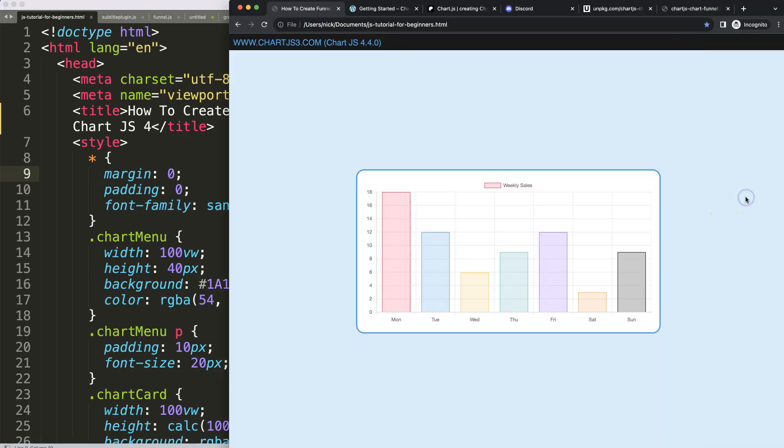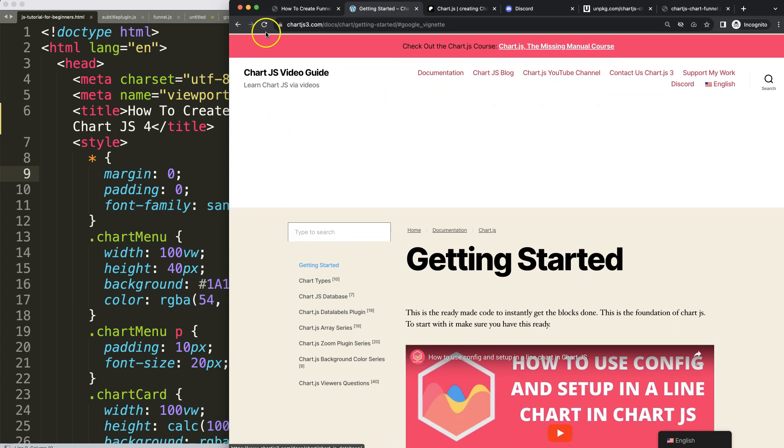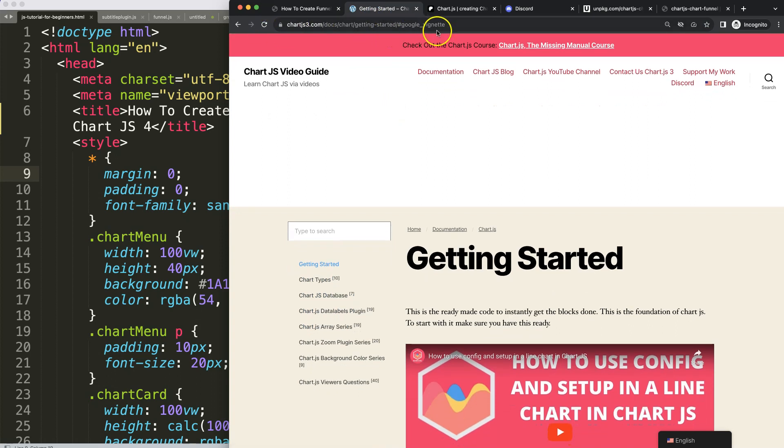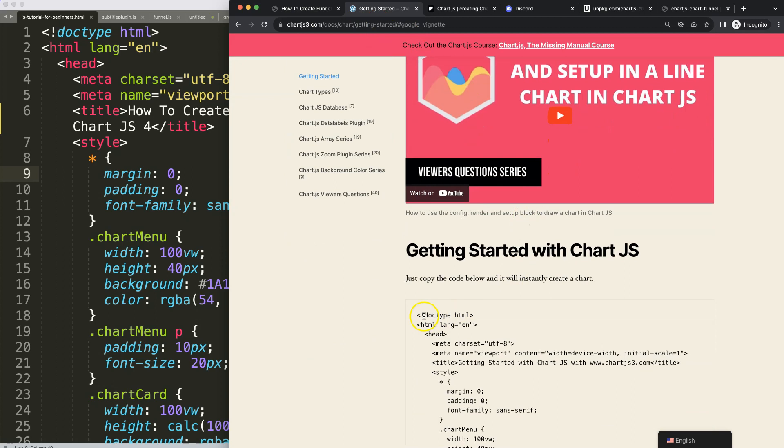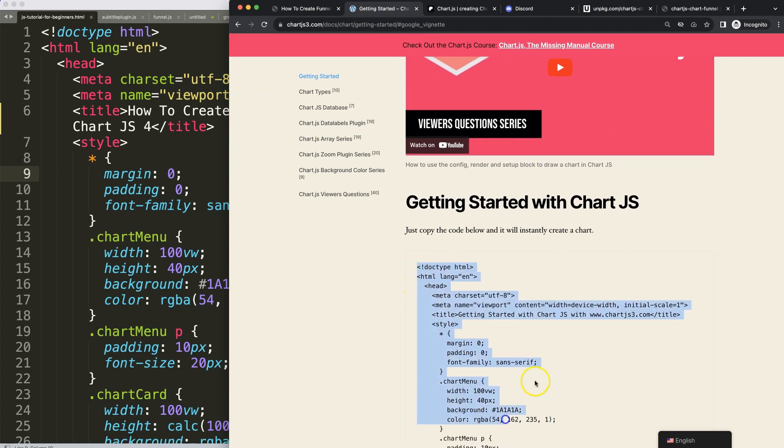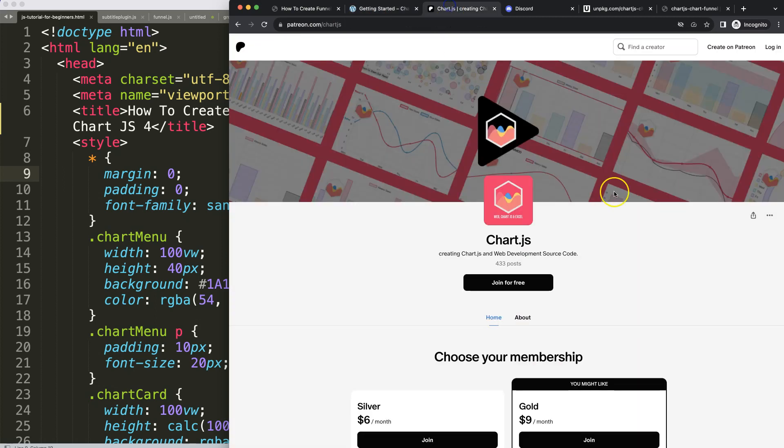So let's start to look at how we can make these funnel charts. The first thing we need to do is make sure you have the boilerplate template which you can find here on chartjs3.com getting started. Scroll down here and copy this chunk of code and you're good to go.